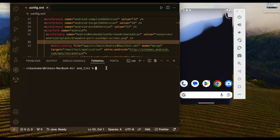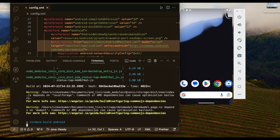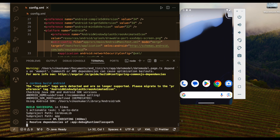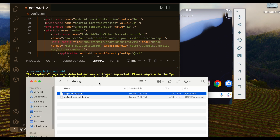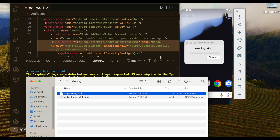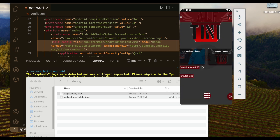Let's create a build to test this change. Running: ionic cordova build android. Let's wait. The APK is created, so let's find it. Let's drag this again to the emulator — it's installing. Let's open it and you can see the splash screen now has the custom image.